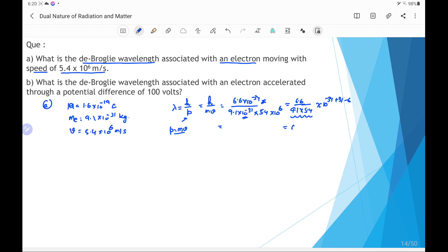The result is 0.135×10⁻⁹ meter, and converting to nanometers gives 0.135 nanometer. So the de Broglie wavelength associated with the electron moving at 5.4×10⁶ meter per second is 0.135 nanometer.